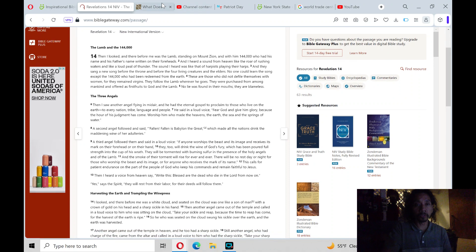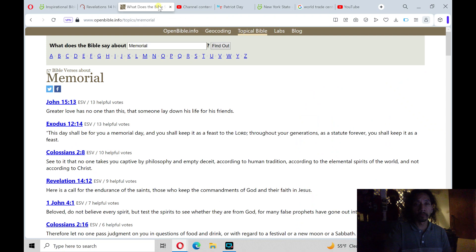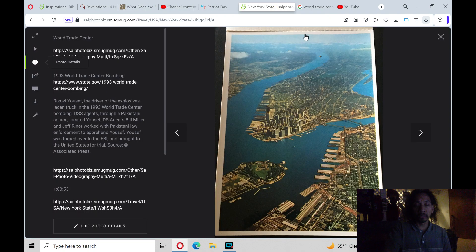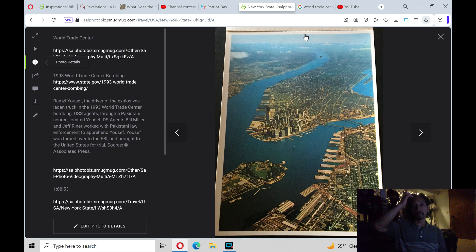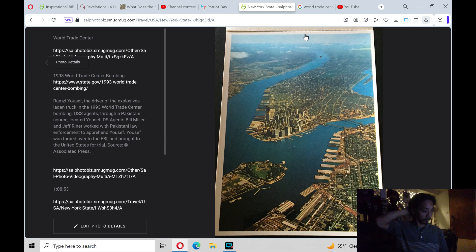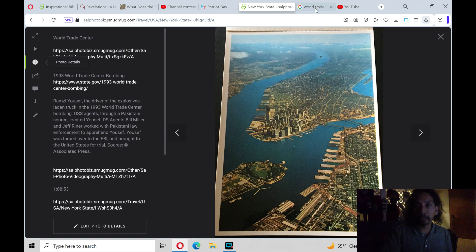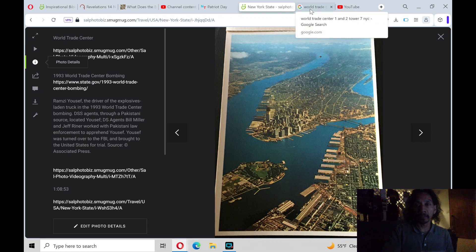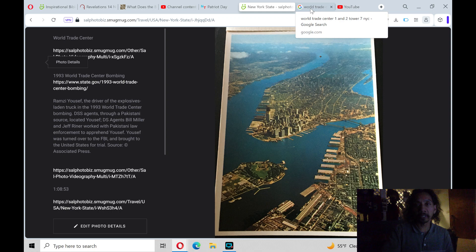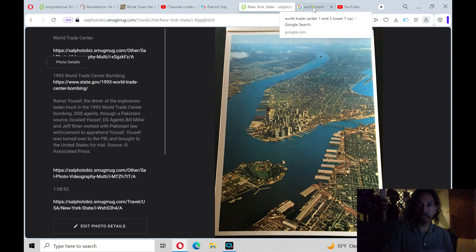And Lord, we pray for the families of victims from 9-11, not only just the World Trade Center, but the Pentagon and the Pennsylvania plane crash, and the impacts from that 9-11 tragic event. We pray for your peace and your Holy Spirit upon them. May their trust and dependence in you grow.